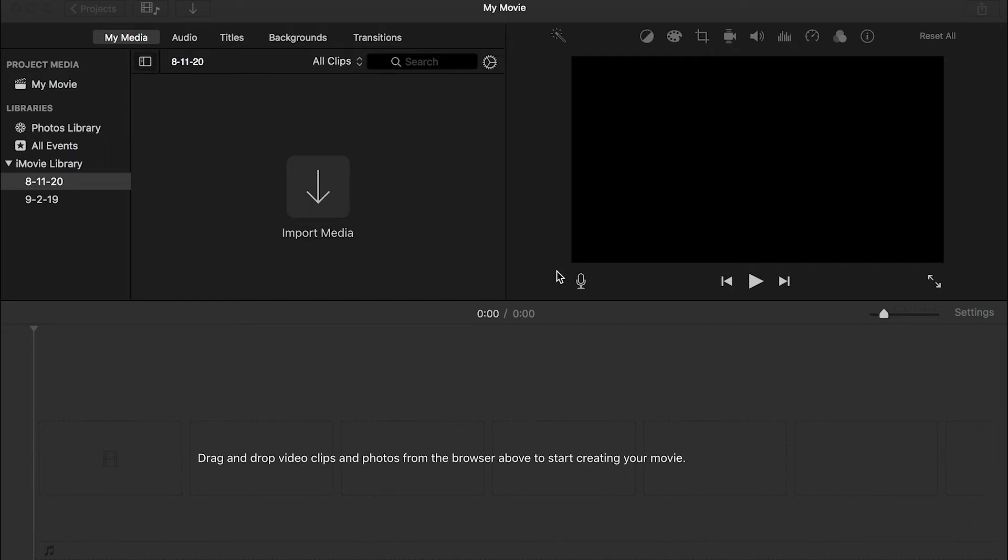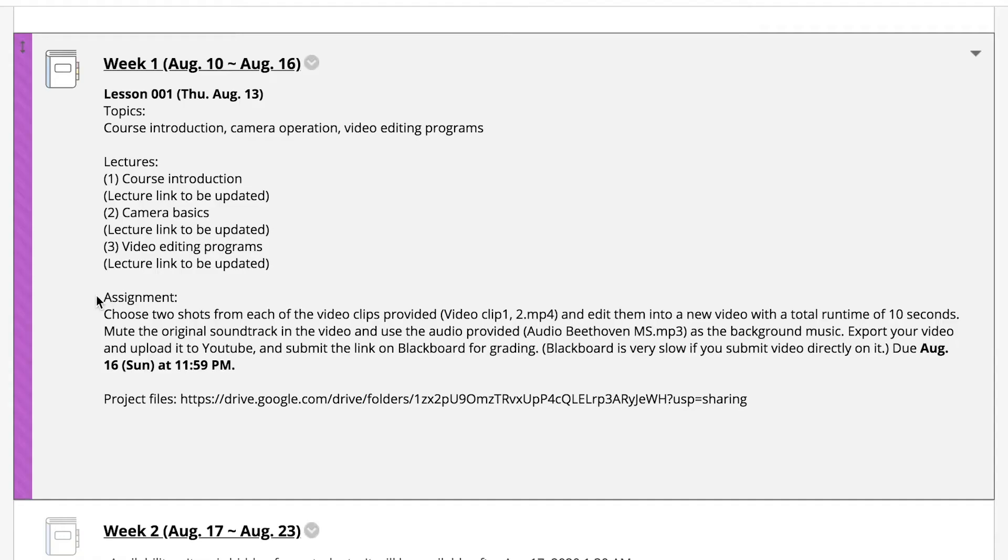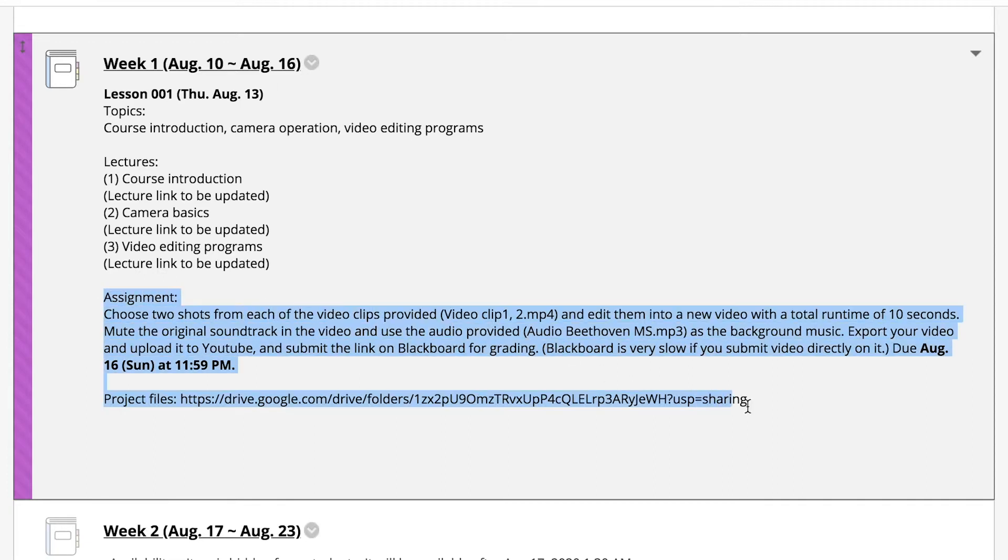In this video, I'll show you the basics of video editing in iMovie. I'll use the first assignment, the assignment for this lesson as an example.